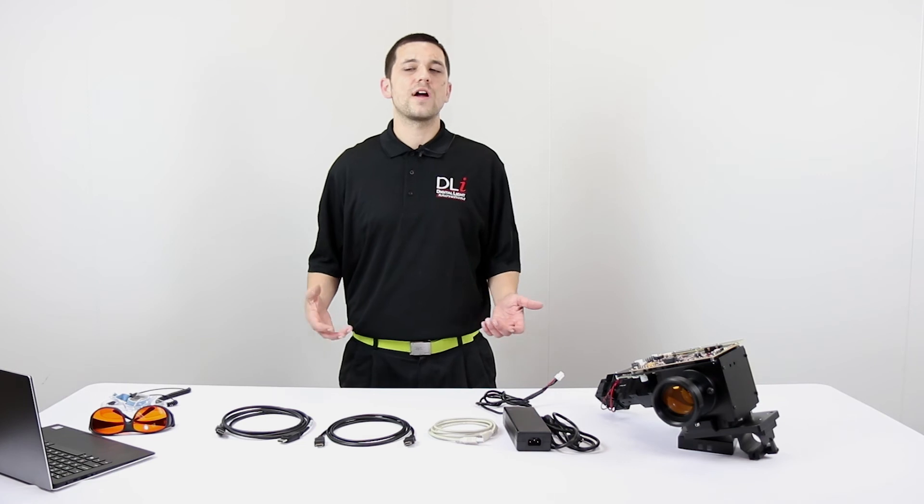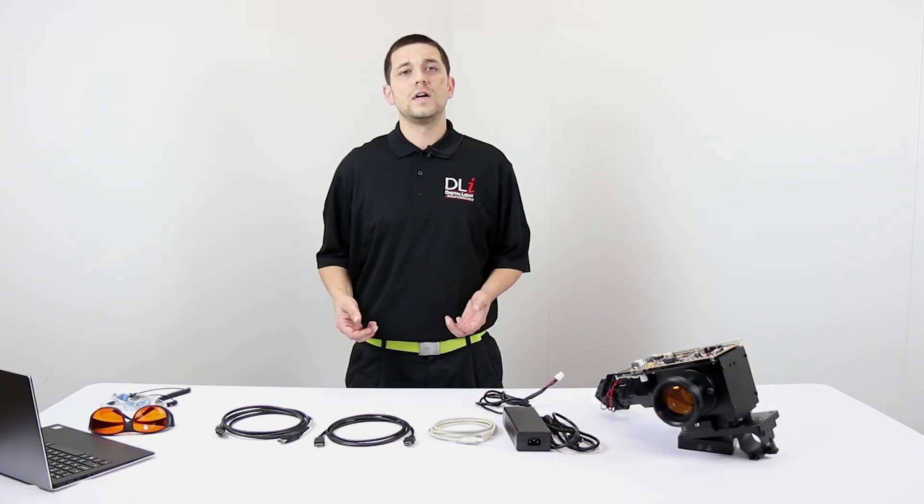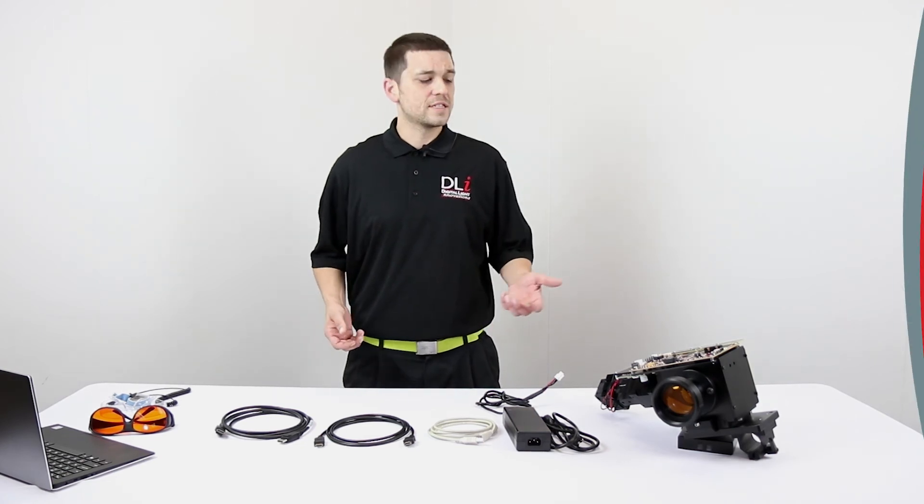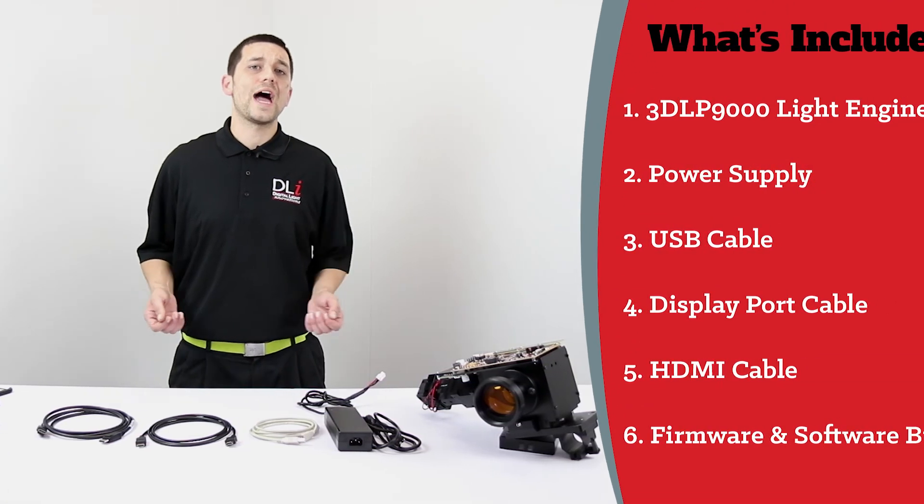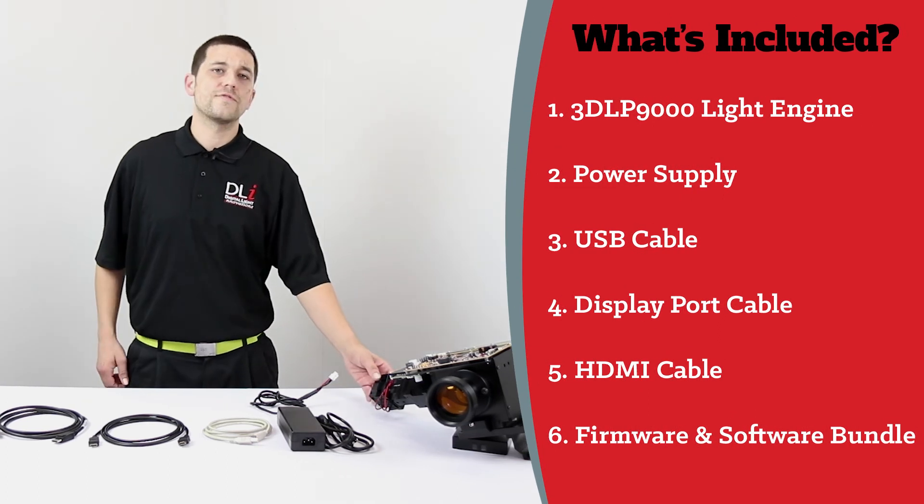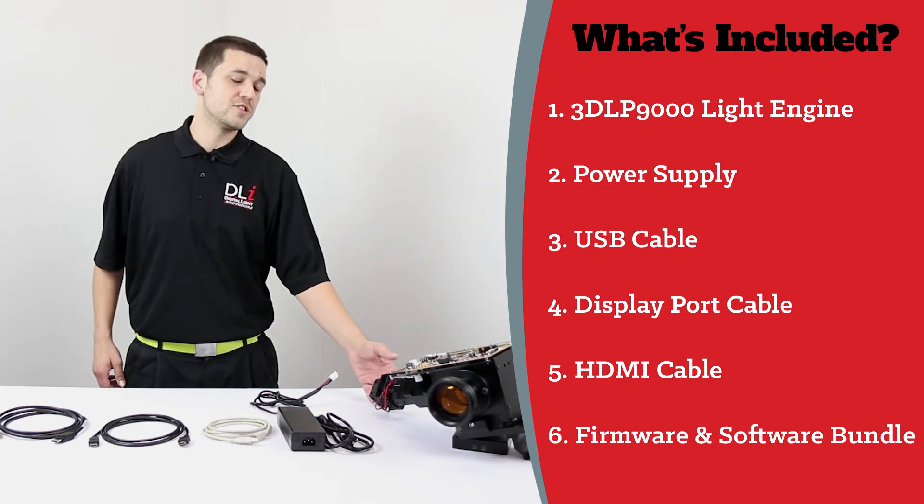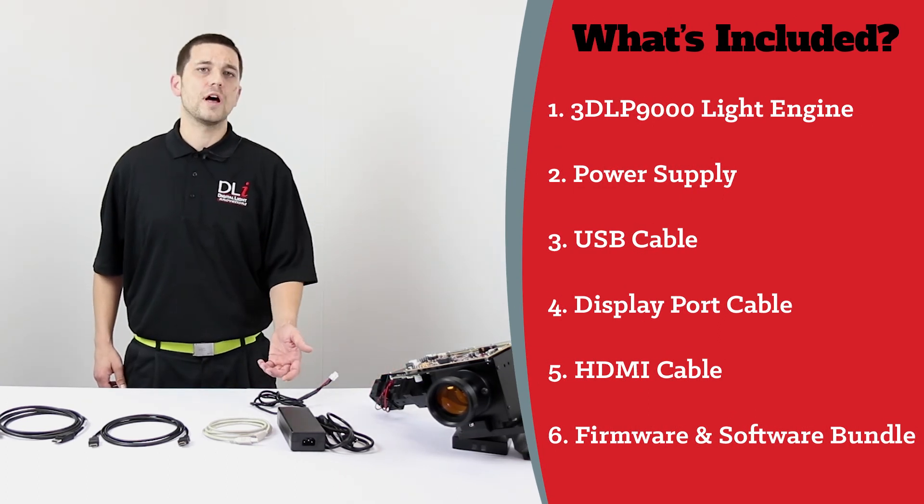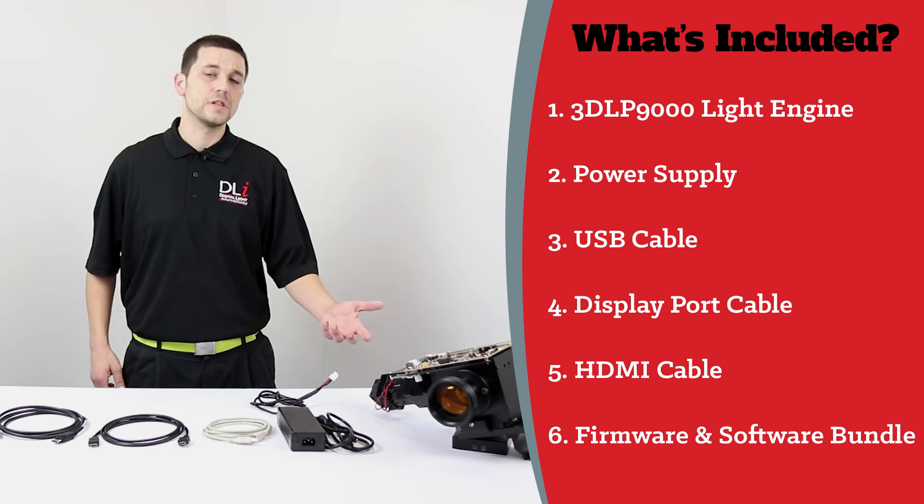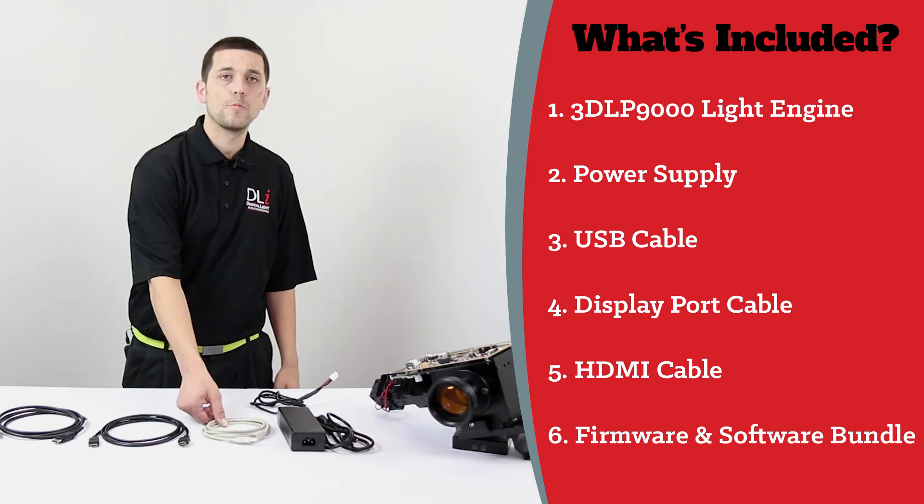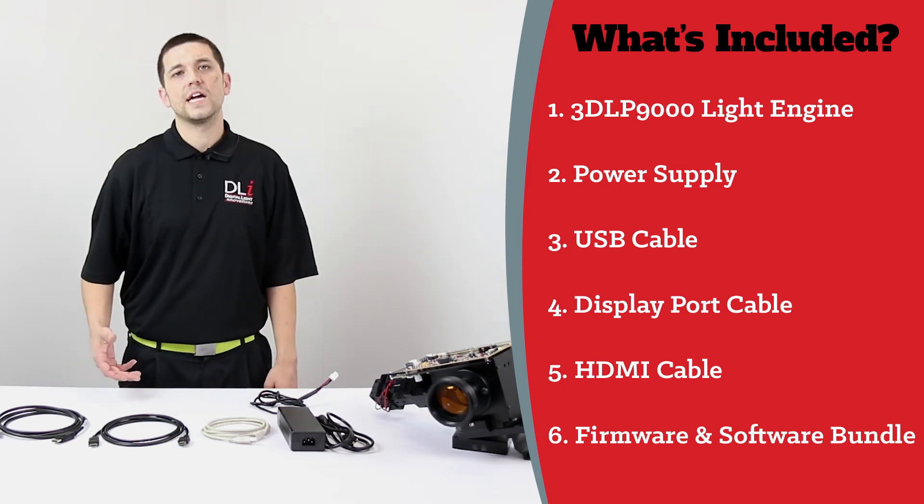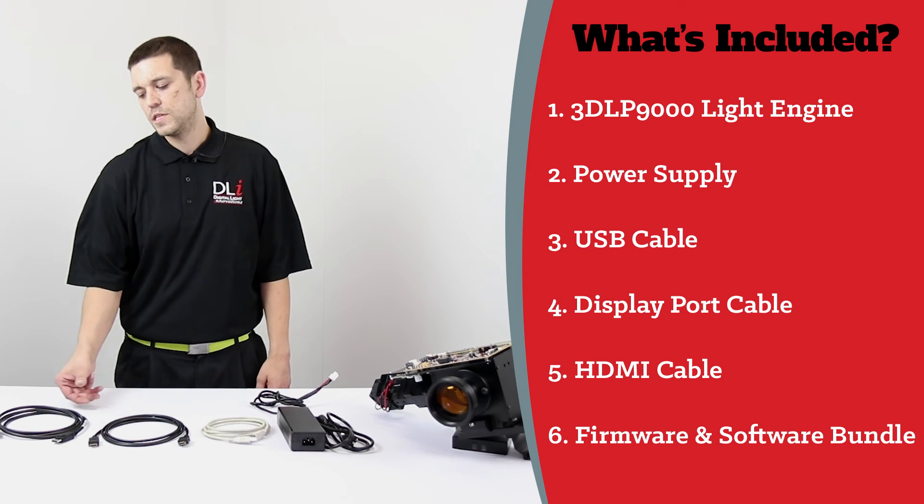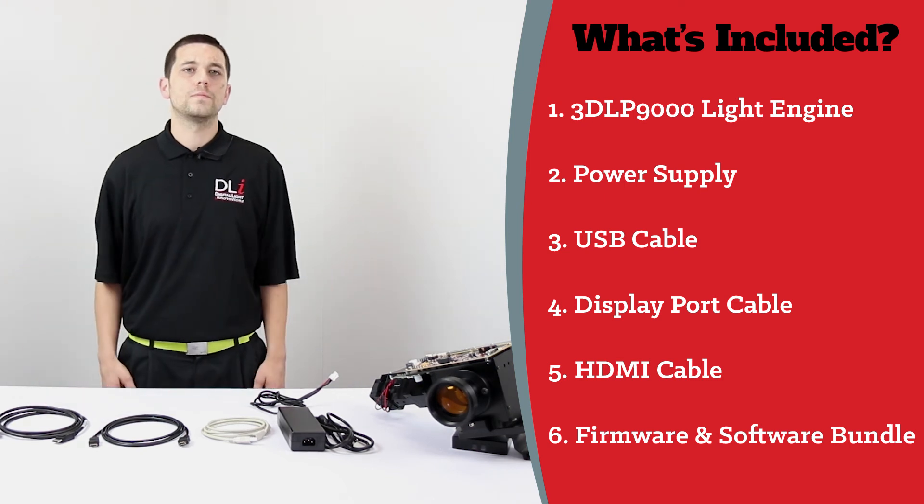Now you have the software and drivers installed on your Windows PC. Next let's take a look at what all is included in the package. First you have your fully assembled light engine. You have your power supply for powering up the light engine. USB cable for connectivity as well as HDMI and display port cables for streaming video.